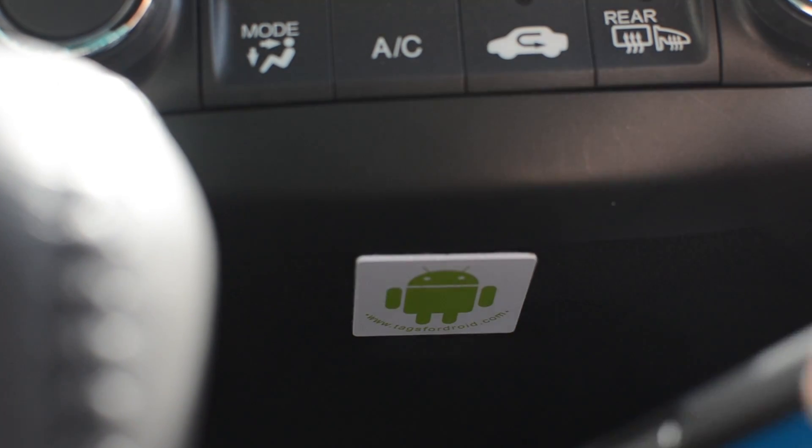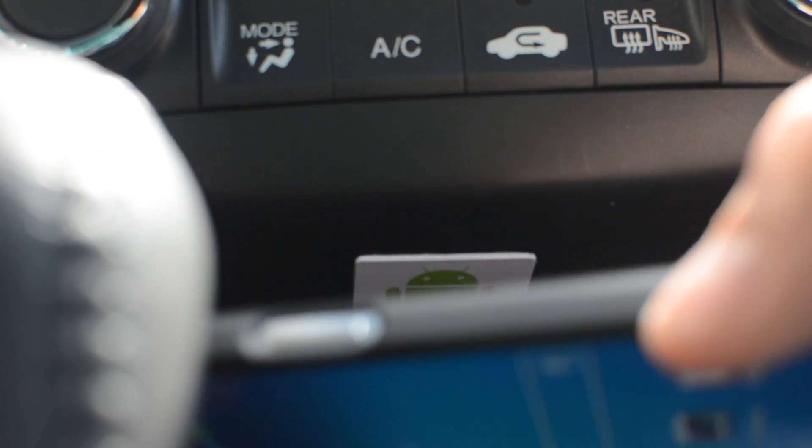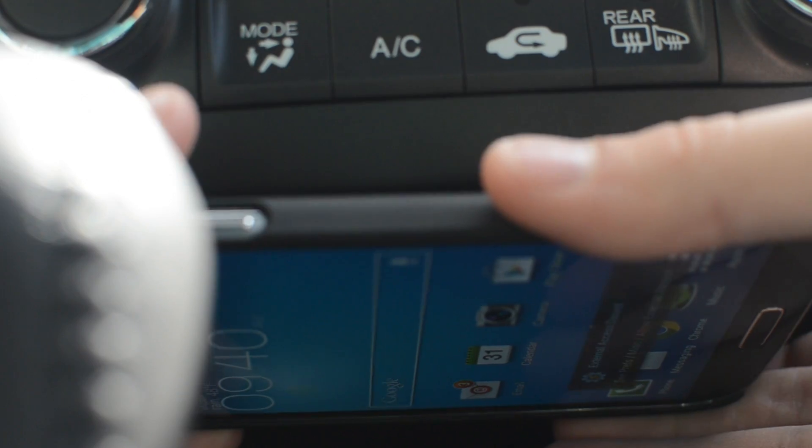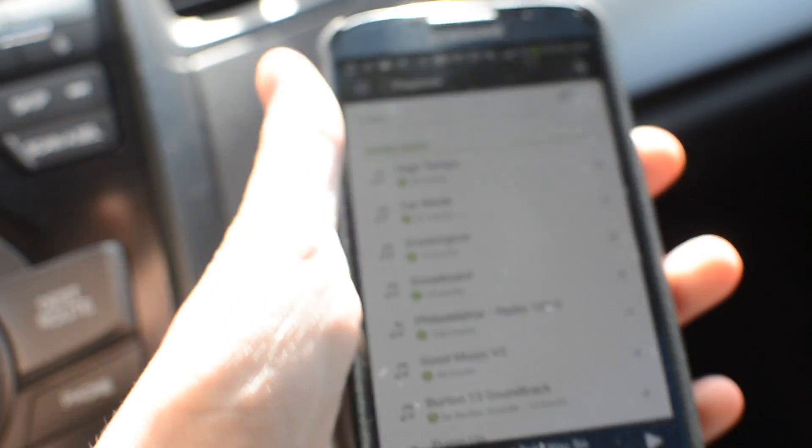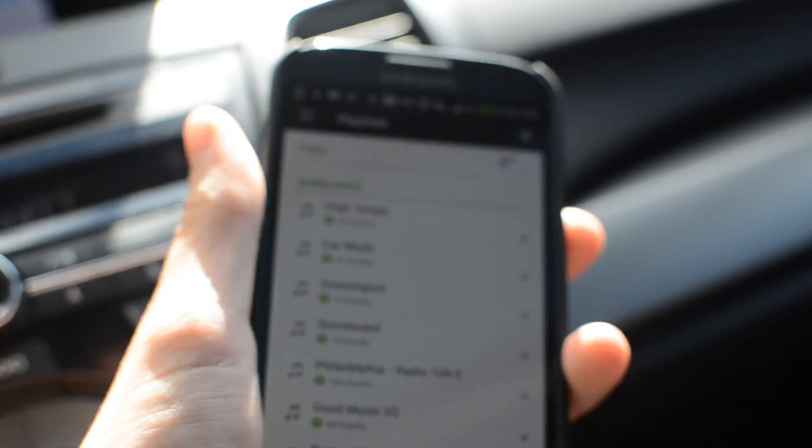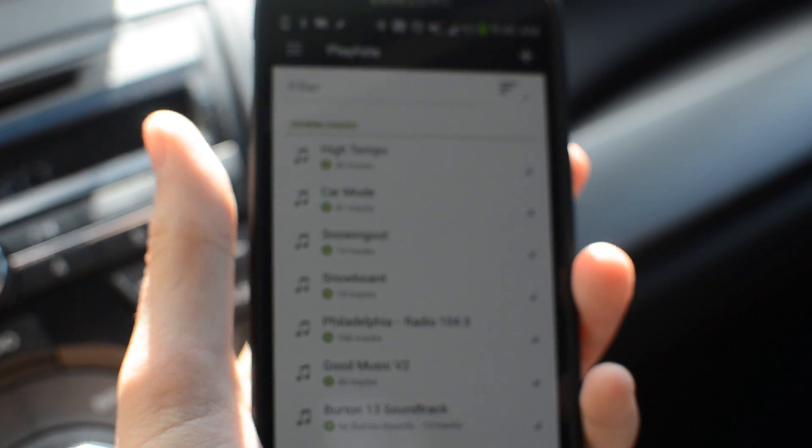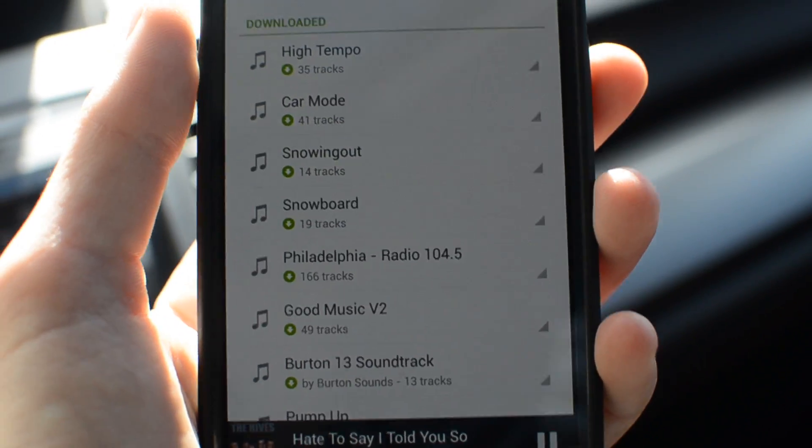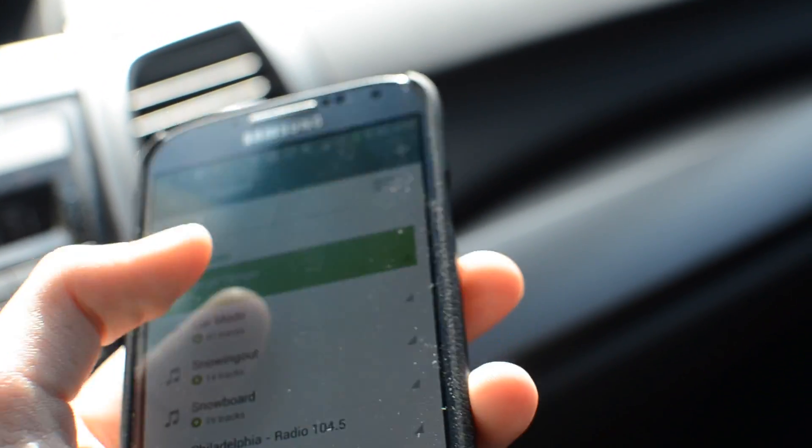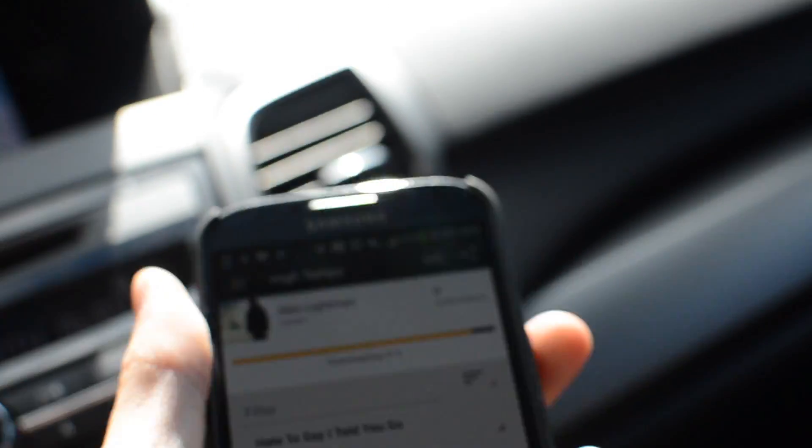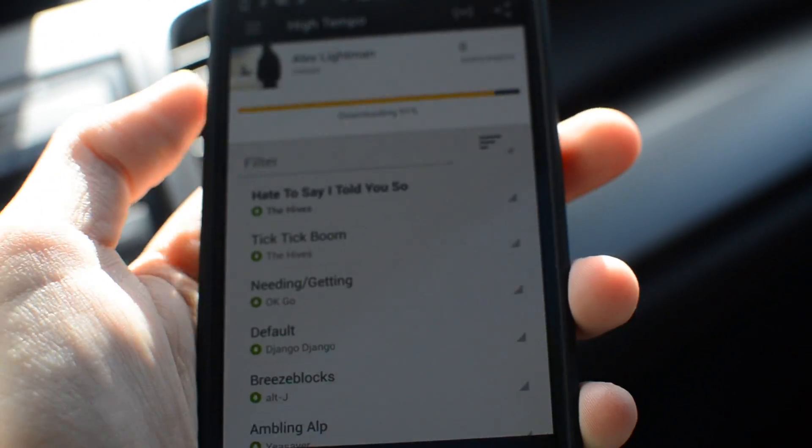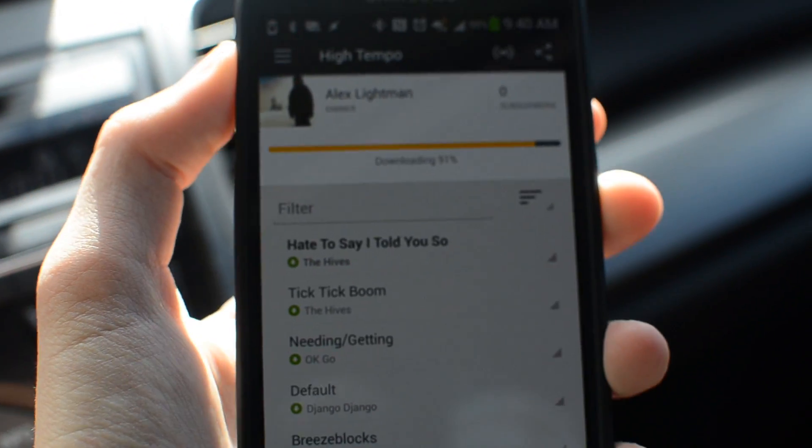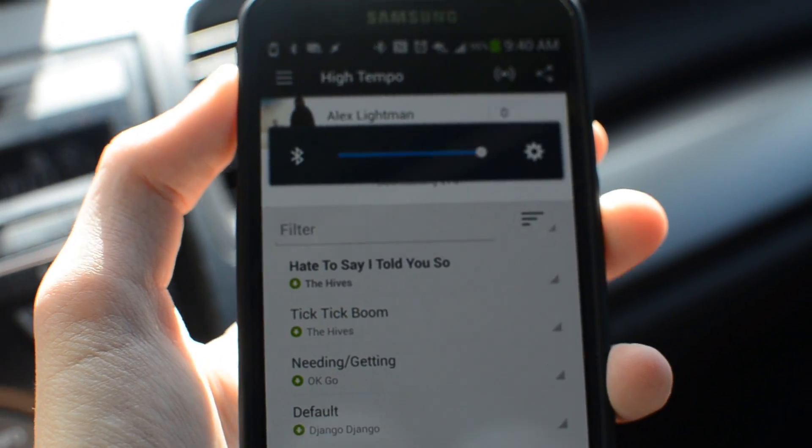I'm just going to scan it here. It actually just opened up Spotify right away. Spotify is open right there. I'm just going to kind of load a playlist and play a song. And as you can see it starts playing automatically in my car.